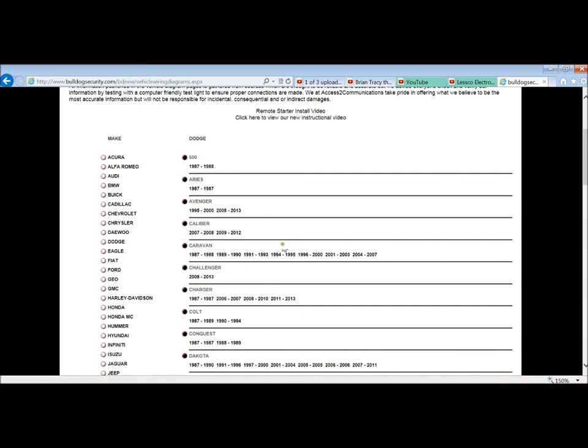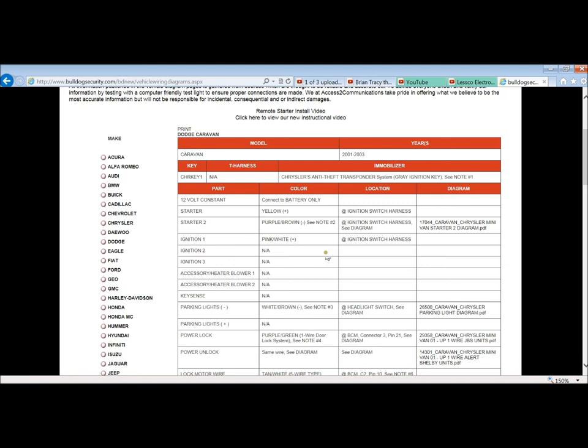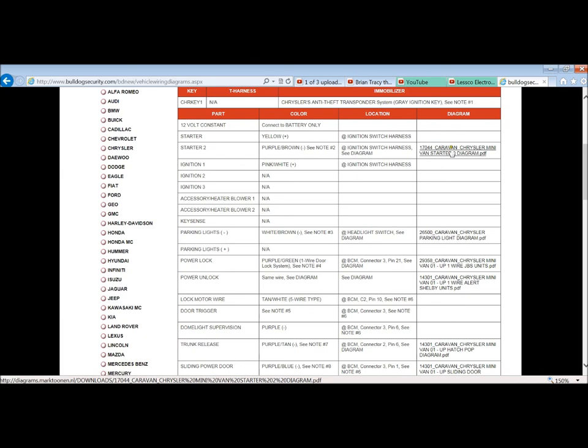For instance, if you go, say, to Dodge Caravan, say, in 03, now you got your, tells you 01, 03, it tells you what kind of factory theft system or working with the transponder because it has a gray ignition key. It has a note number one, which gives you some more information, which is, again, more information is better. Now, over here, the diagrams, these are links.